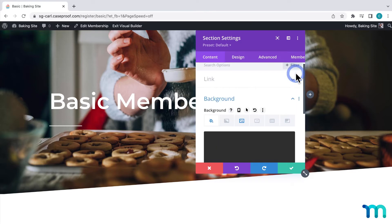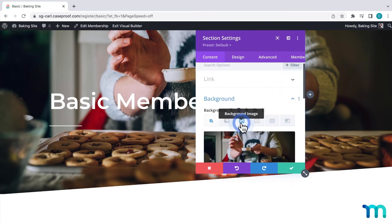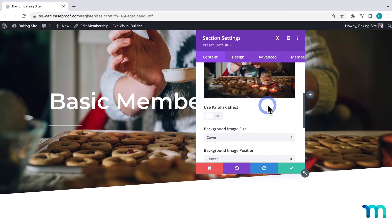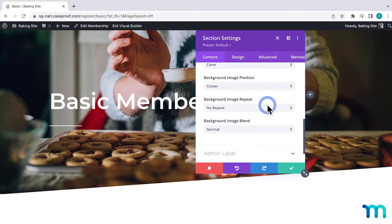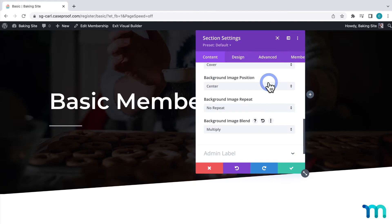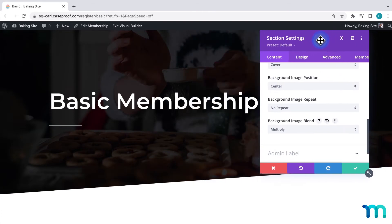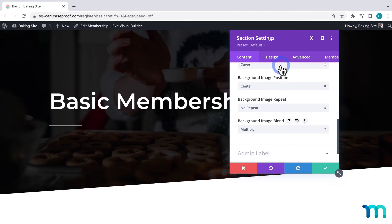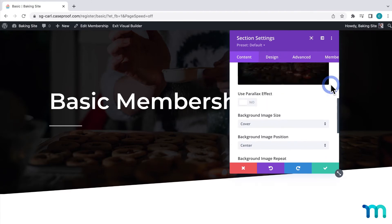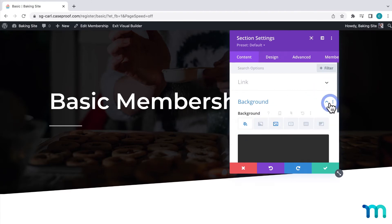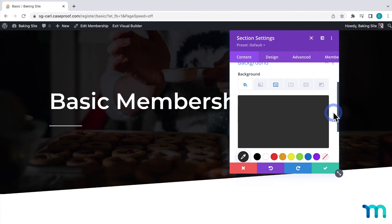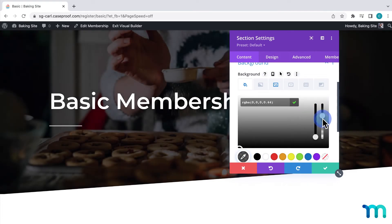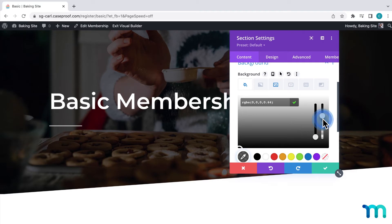Then I'll go back to the background image. And here under background image blend, I'll change it to multiply. So I still want the image to be seen, but I want this header to be pretty dark. And the image blend achieves that. So I'll go back to background color and click to edit it. And bring the opacity down a little bit. Right about there. That looks good to me.